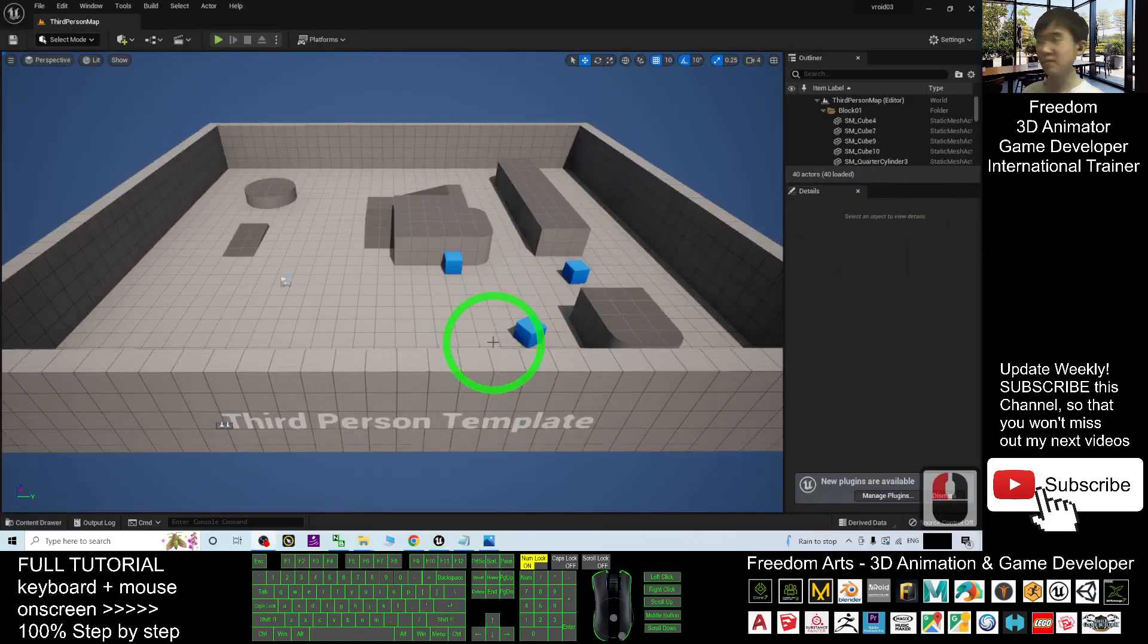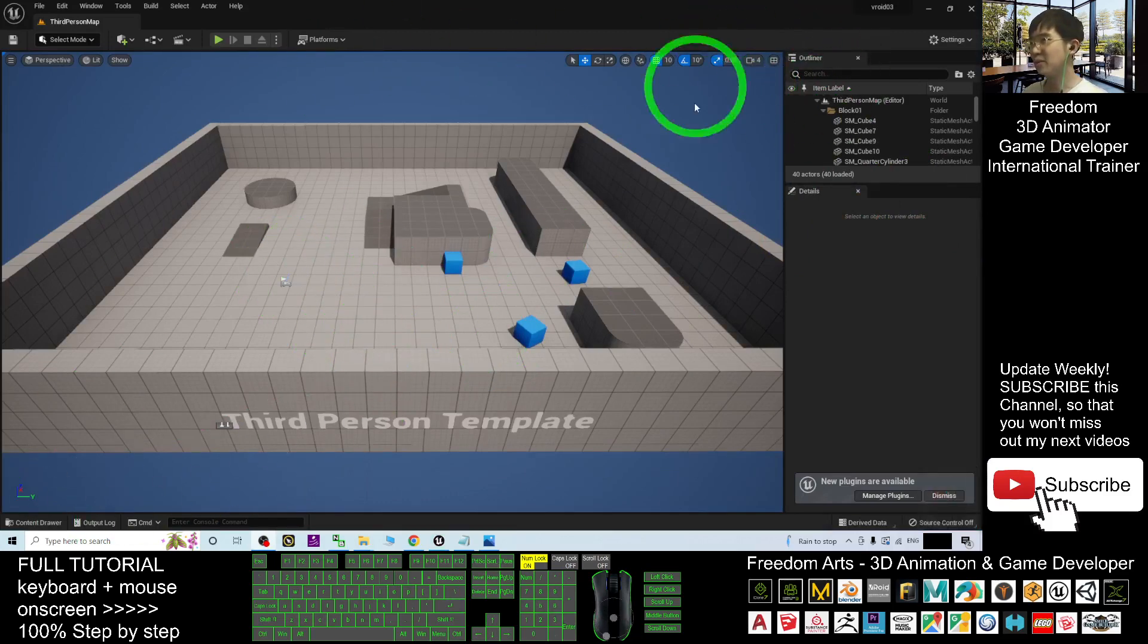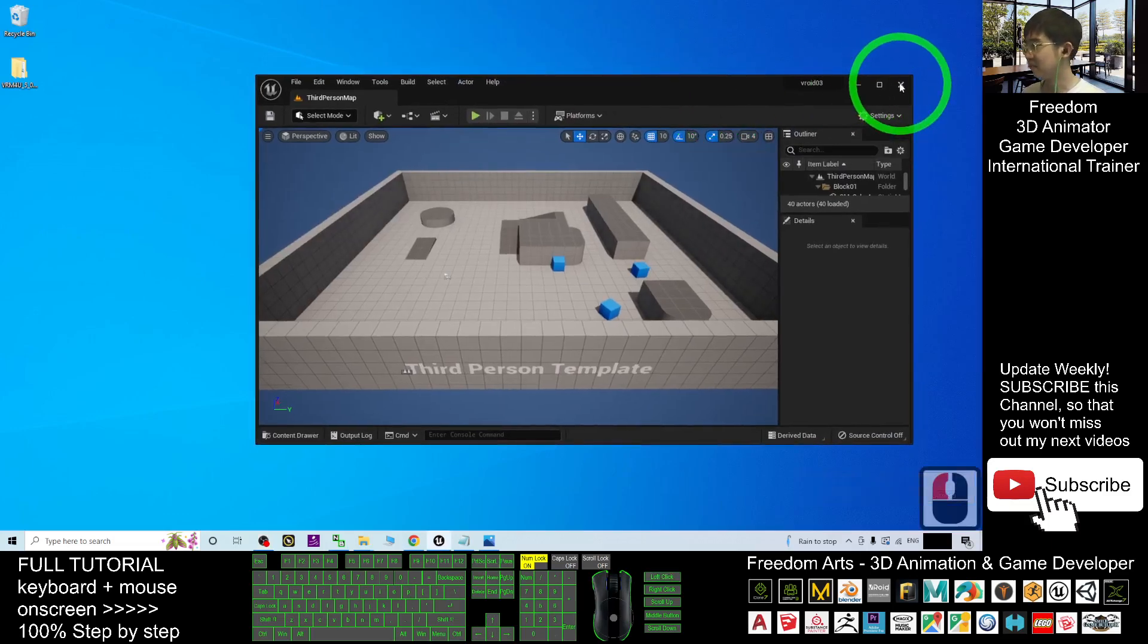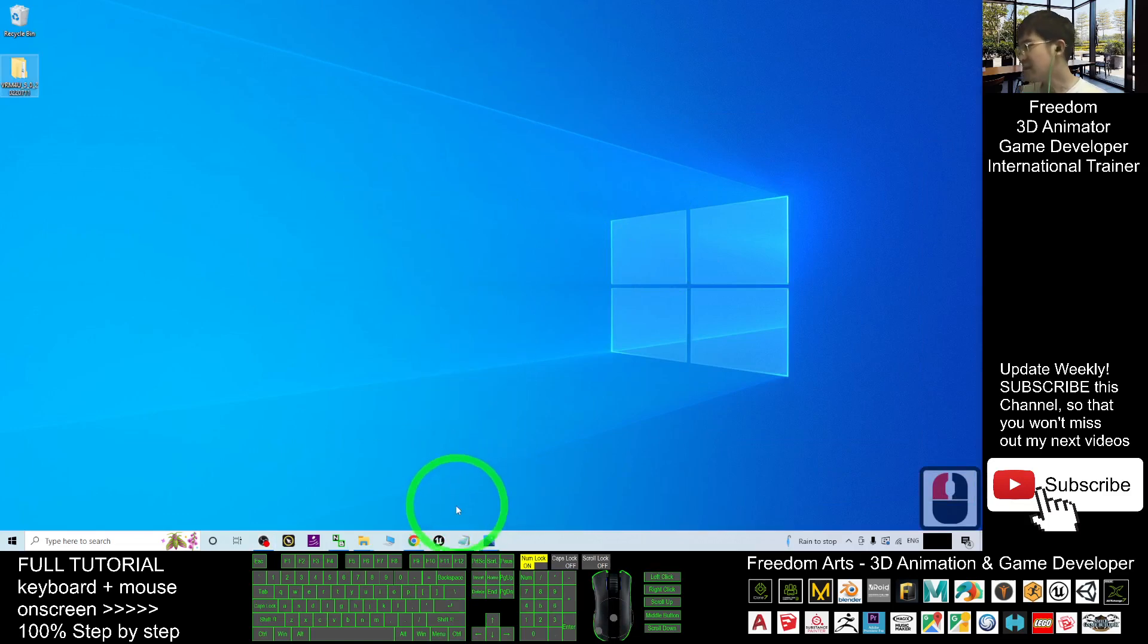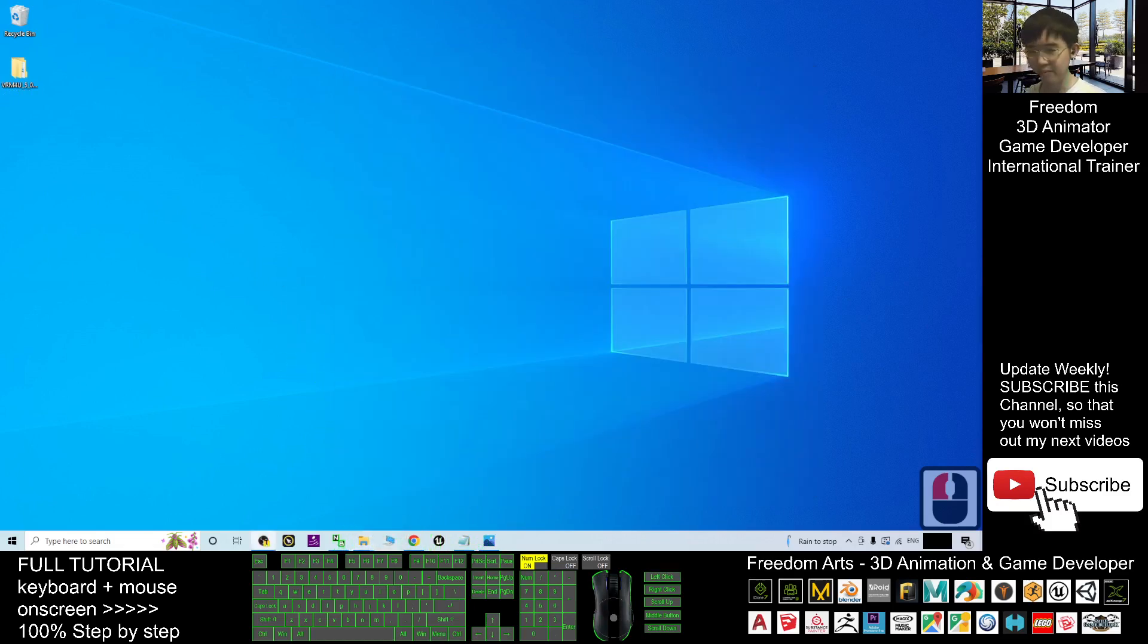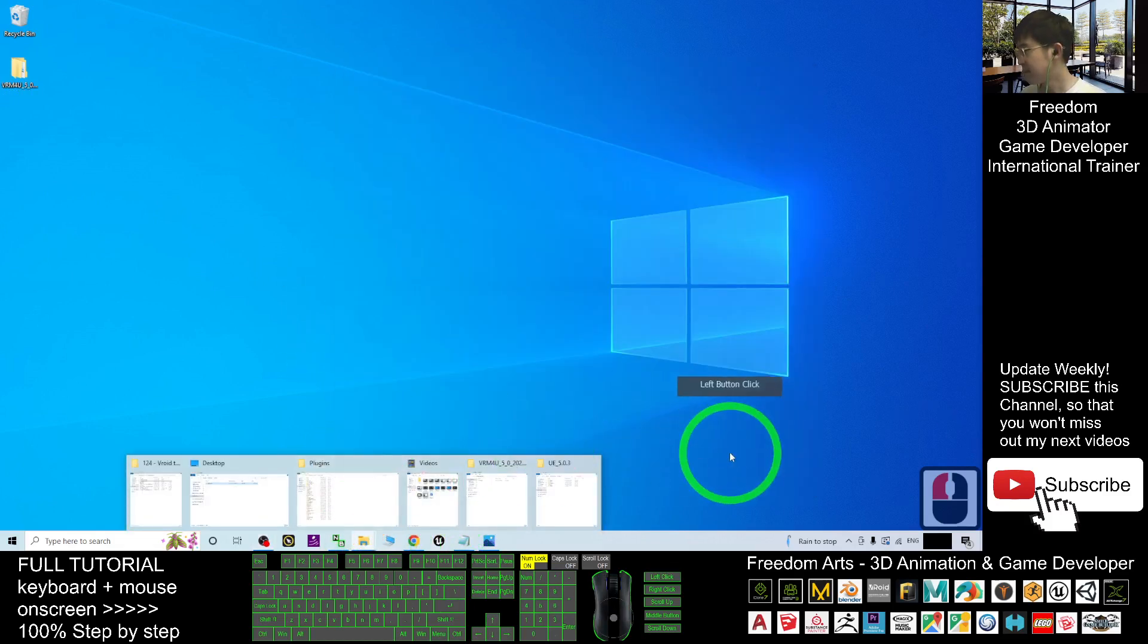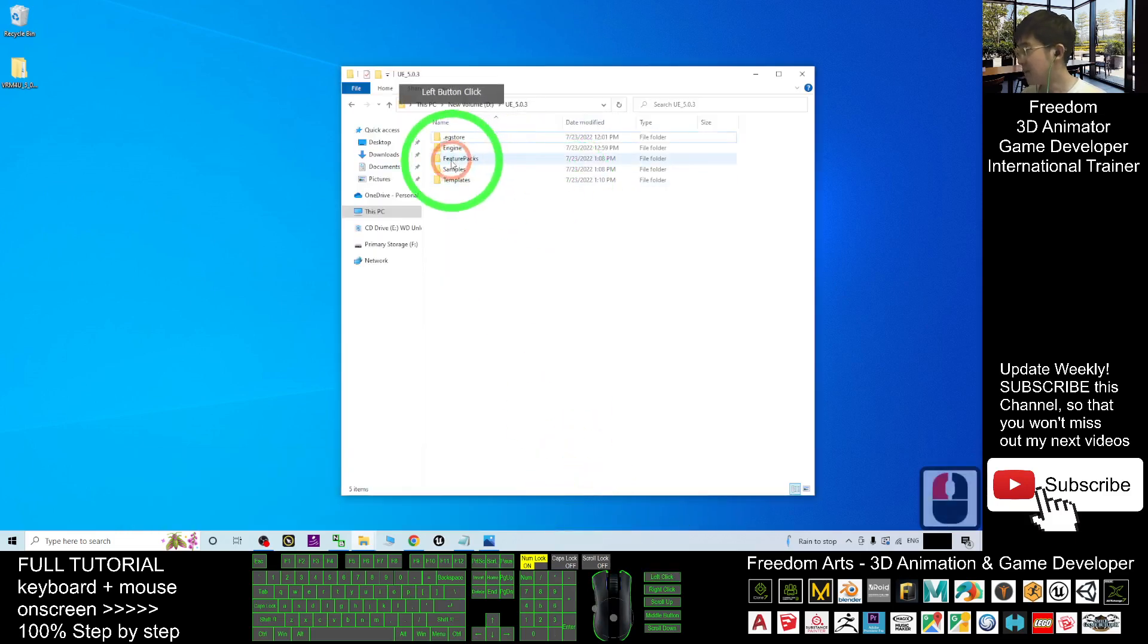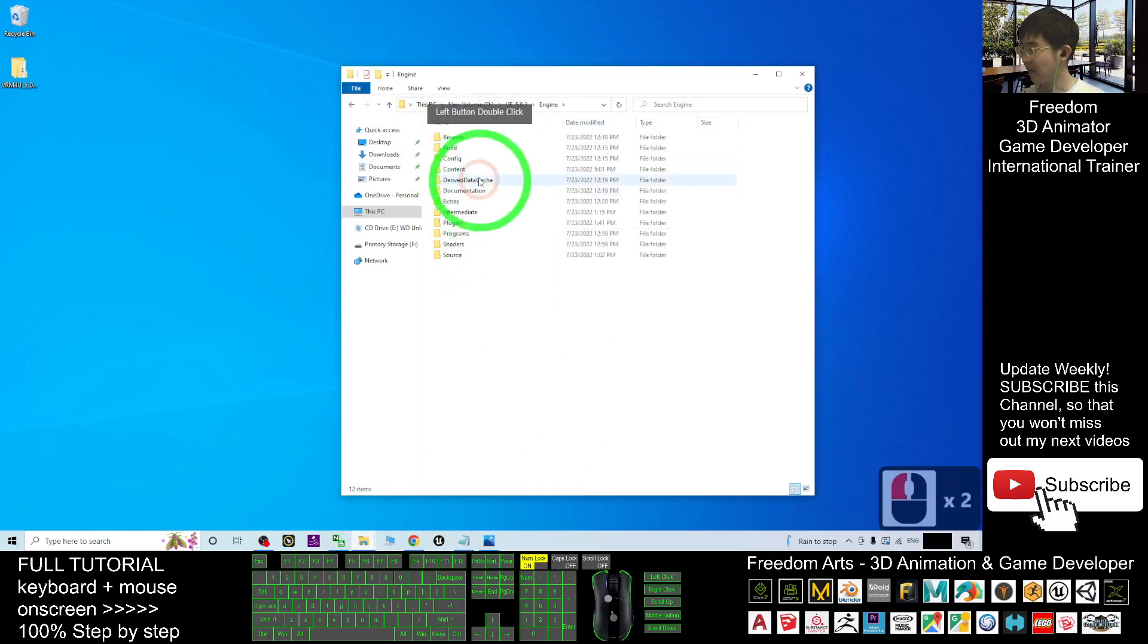Now this is the game project. And the first thing you are going to do is just close it first. And then you have to go to your Unreal directory.